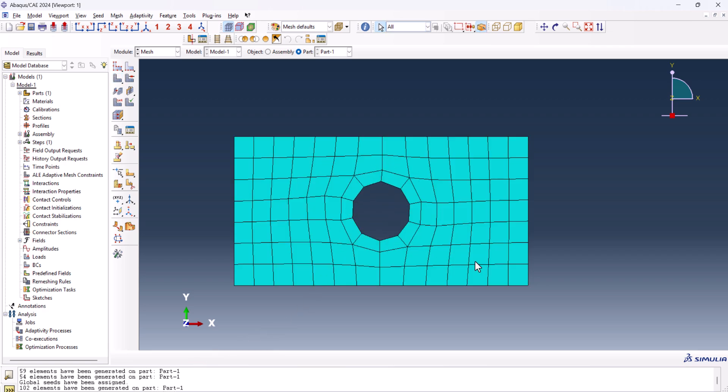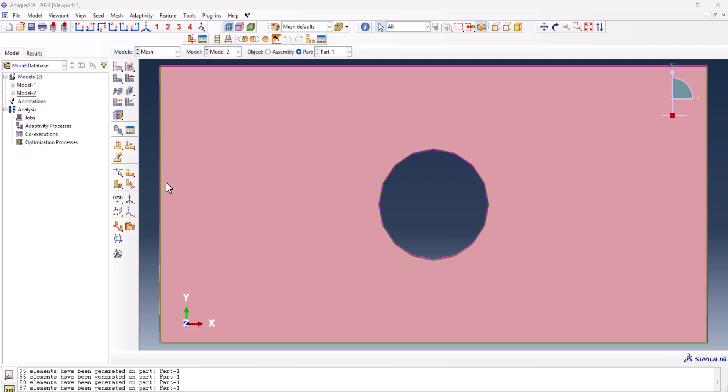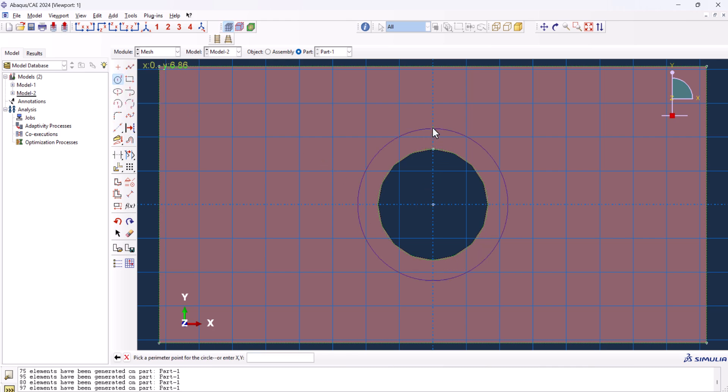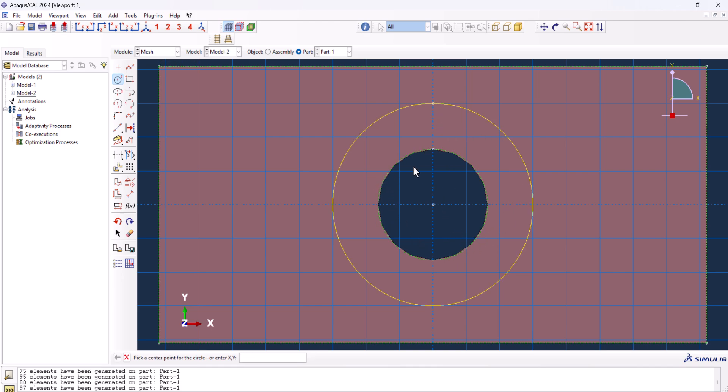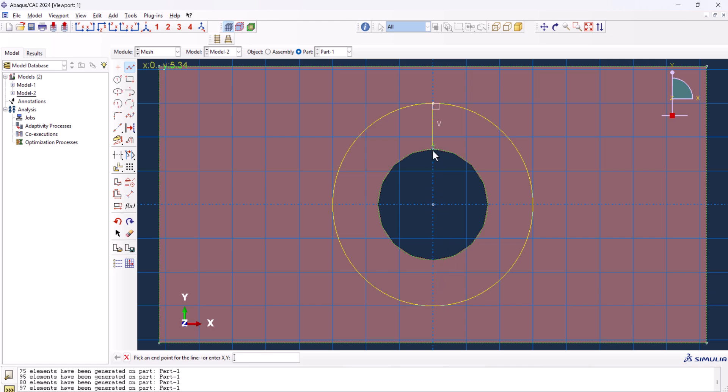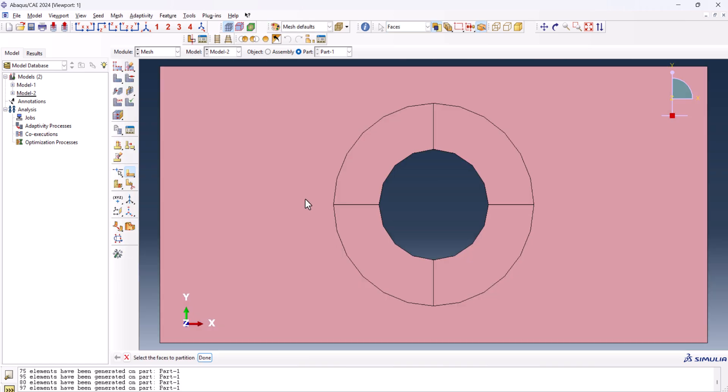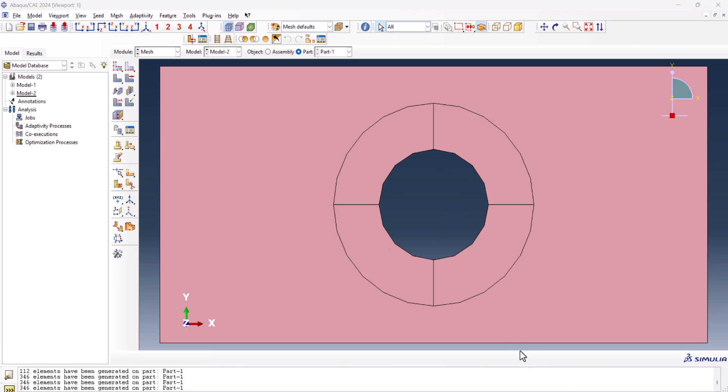The second technique requires modification of the part. So we navigate to partition face sketch. We create a circle. We need to create a circle bigger than the inner one, so we have an inner circle, an outer circle. Then by creating the lines, we want to create lines just like this, and scroll button, and scroll button. Then we can create lines right here.